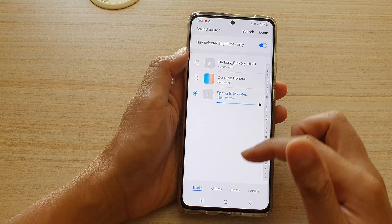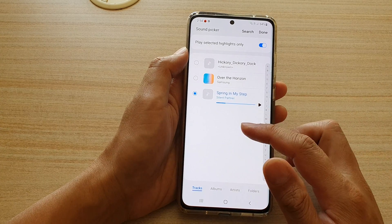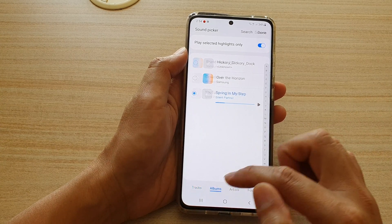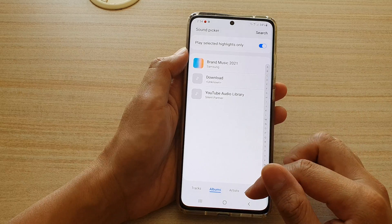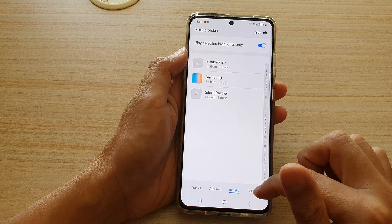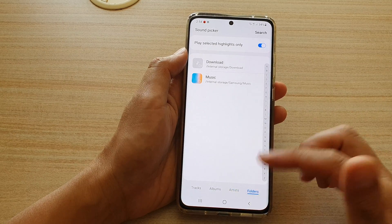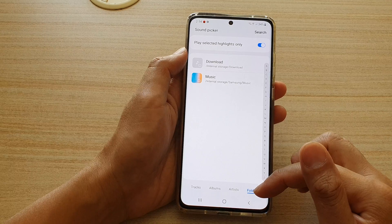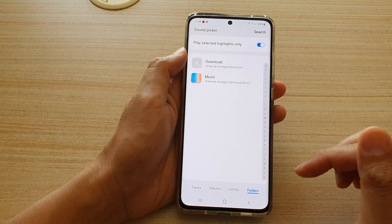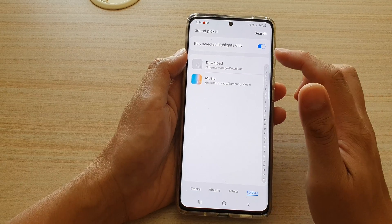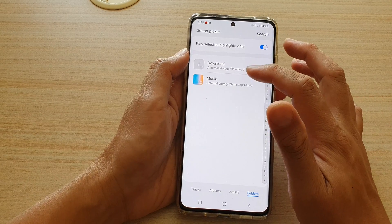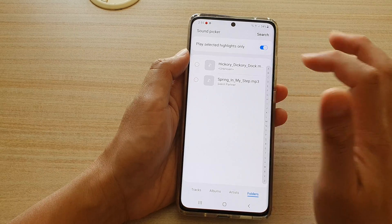You can also browse for a file via Albums, look by Artists, or locate the file via Folders using the folder structure.